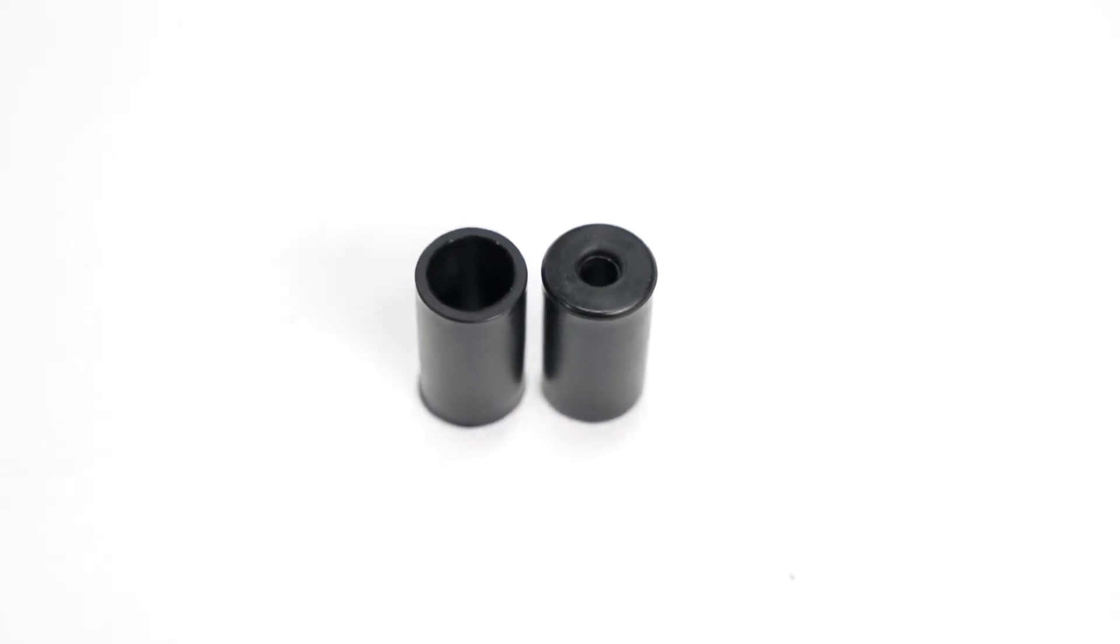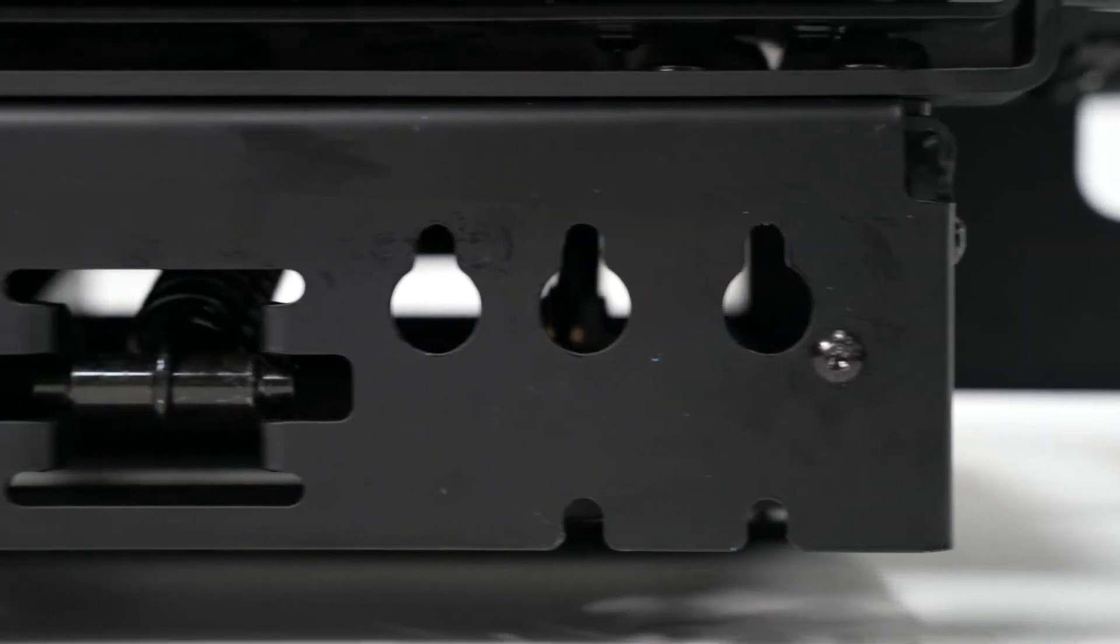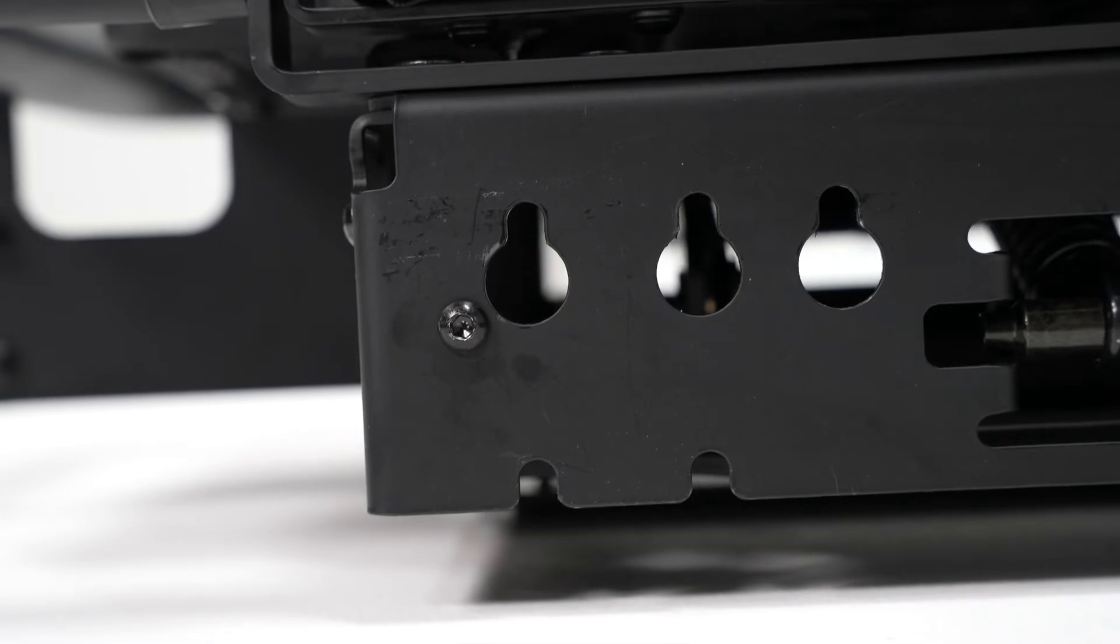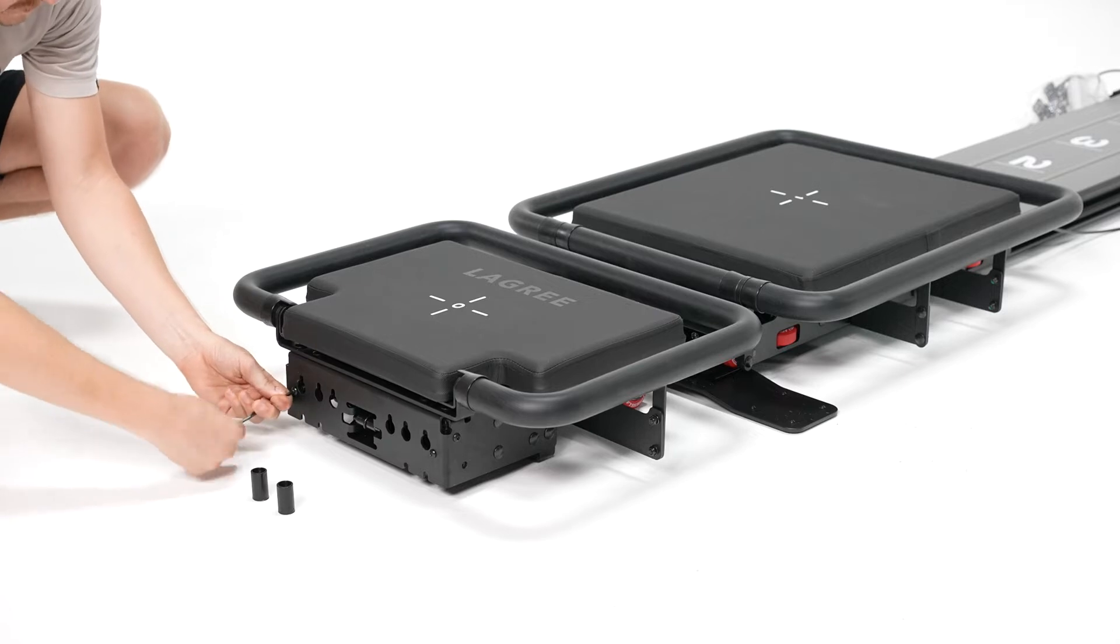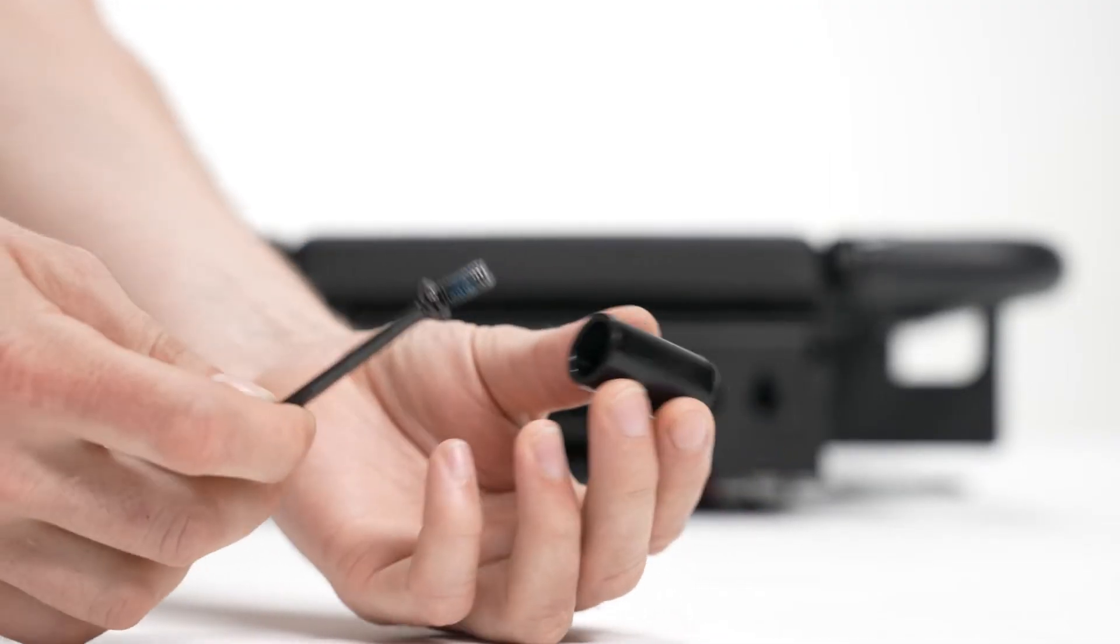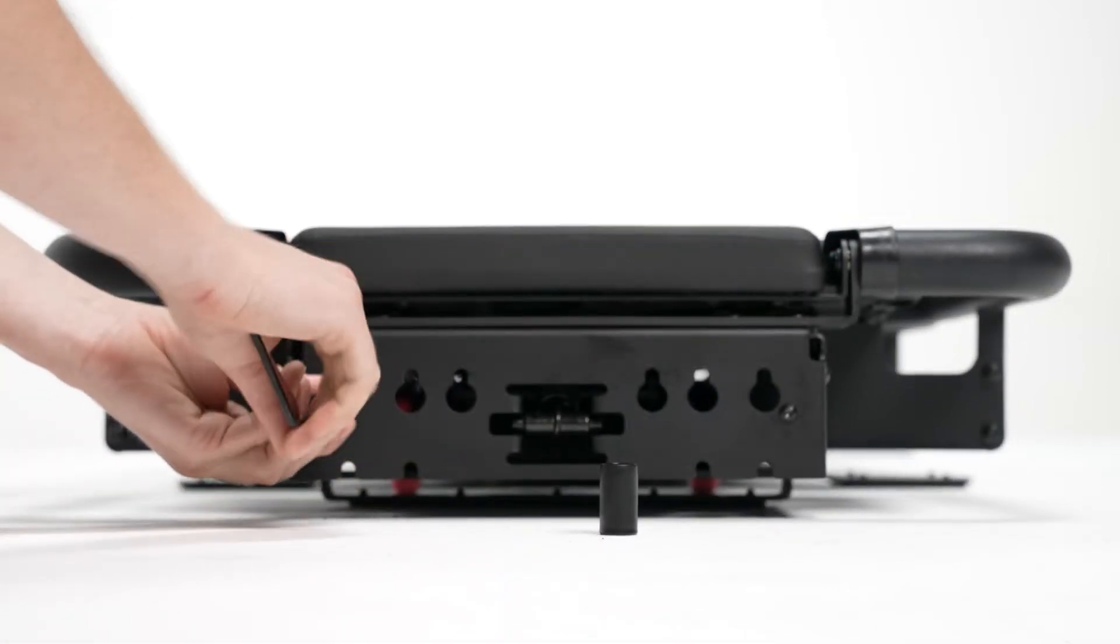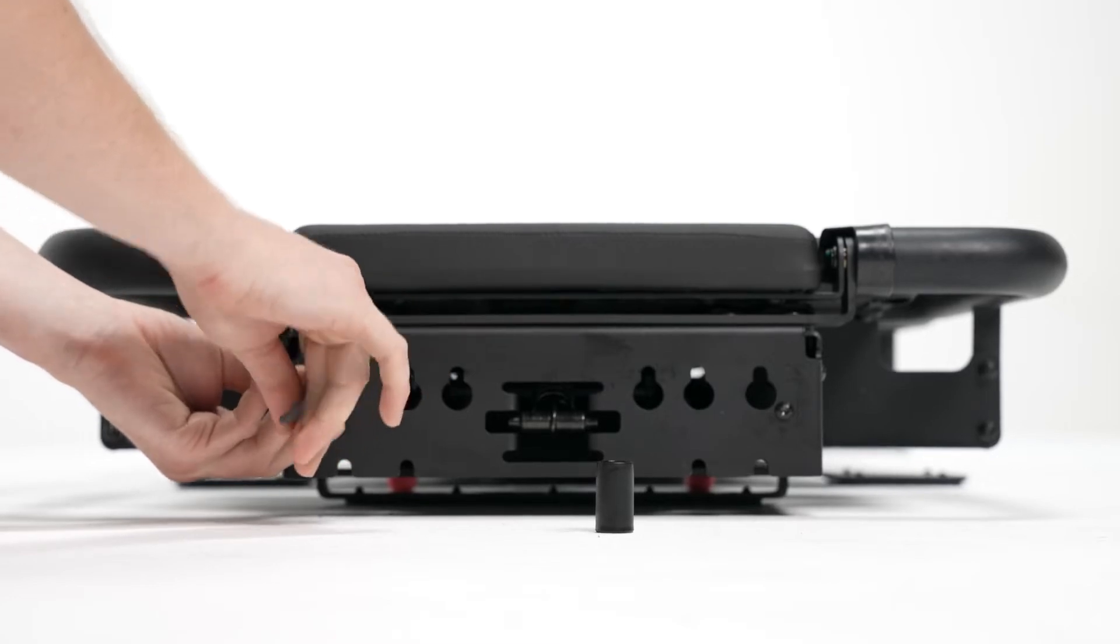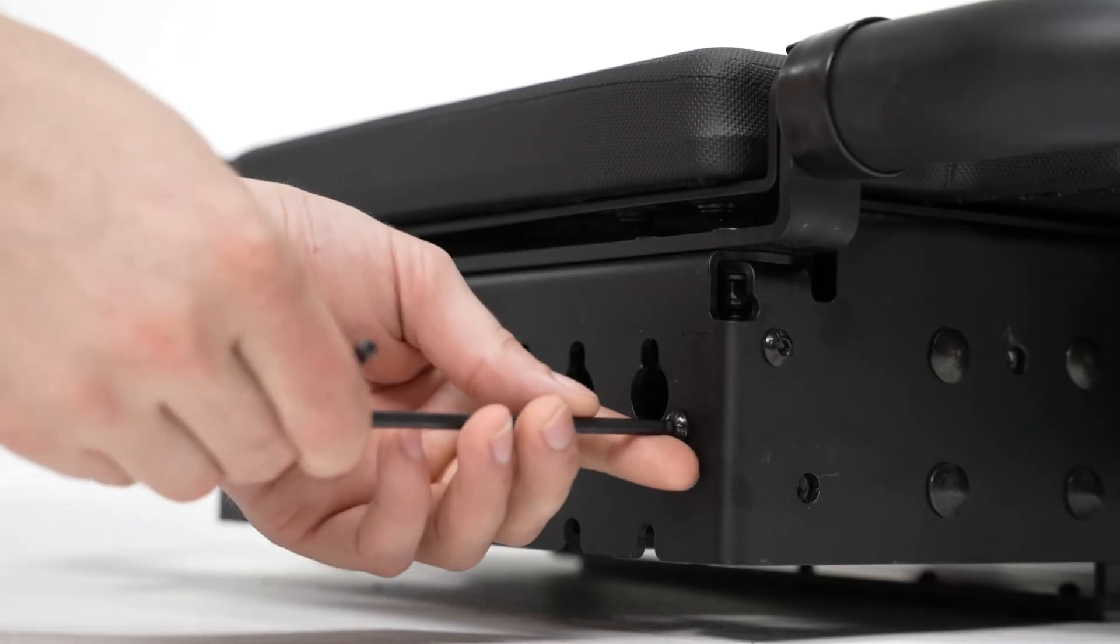Next step is to install the bumpers onto the platform base. Slide the screw into the bumper and then reinstall into the same hole that it came out of. And repeat for the other side.